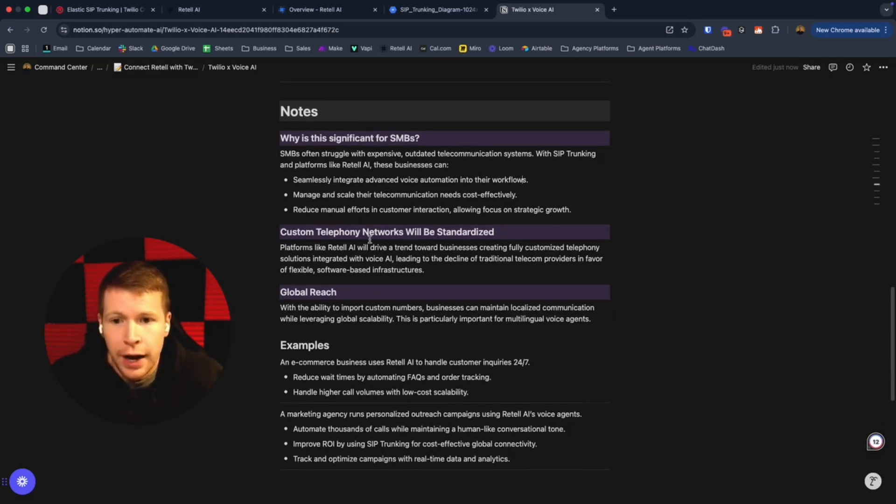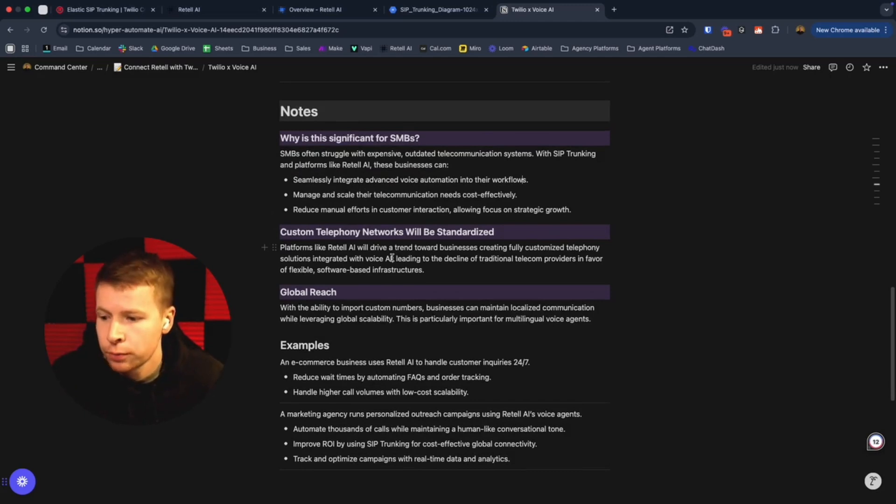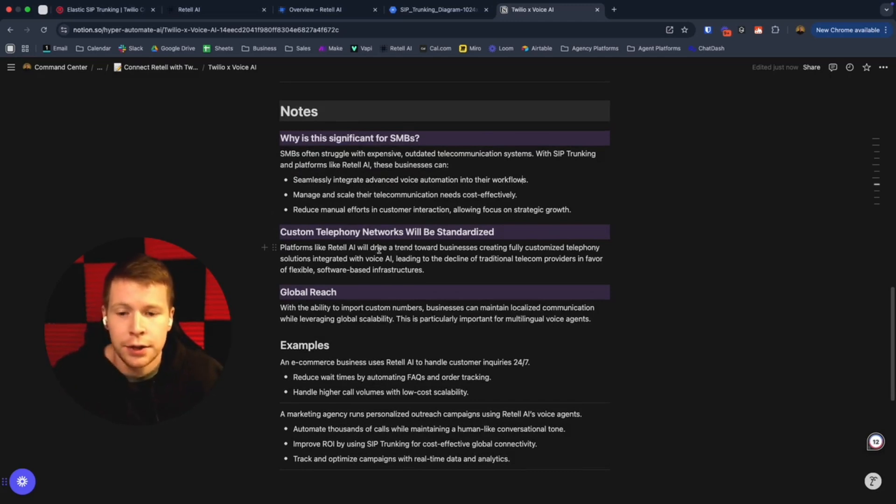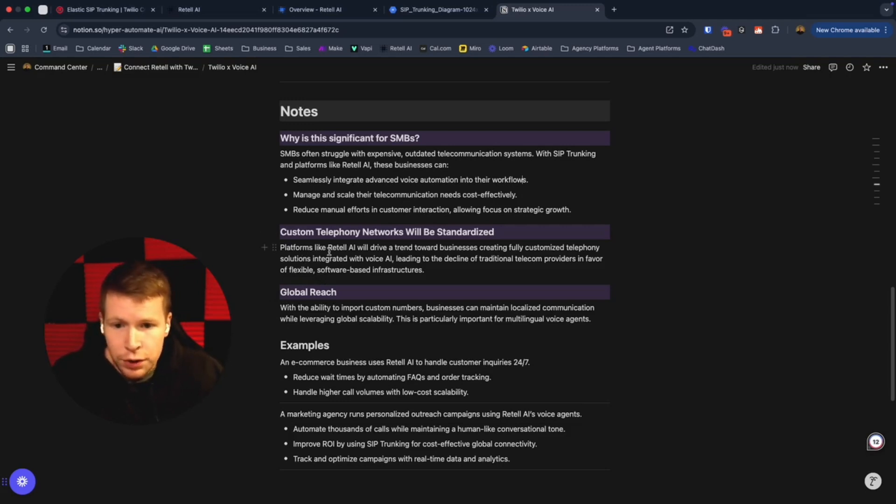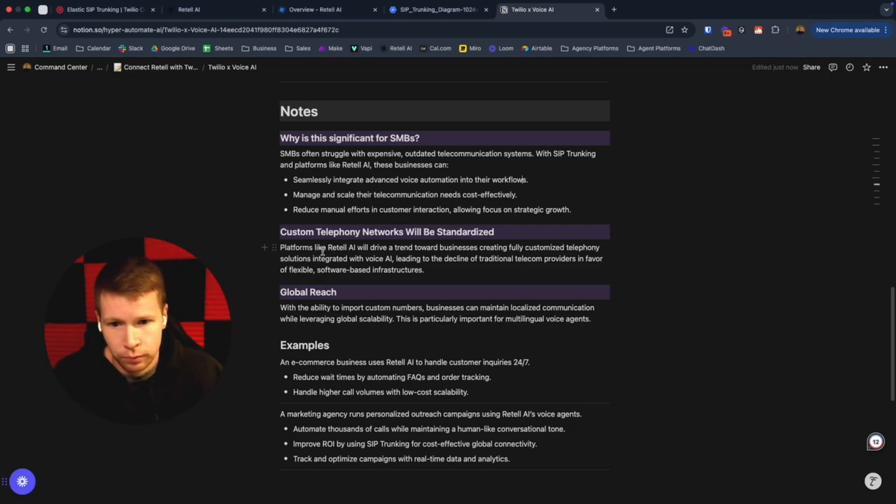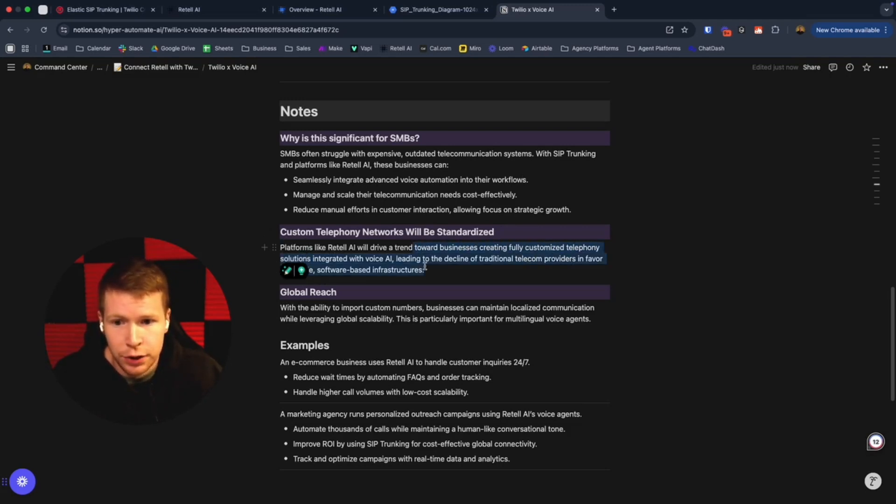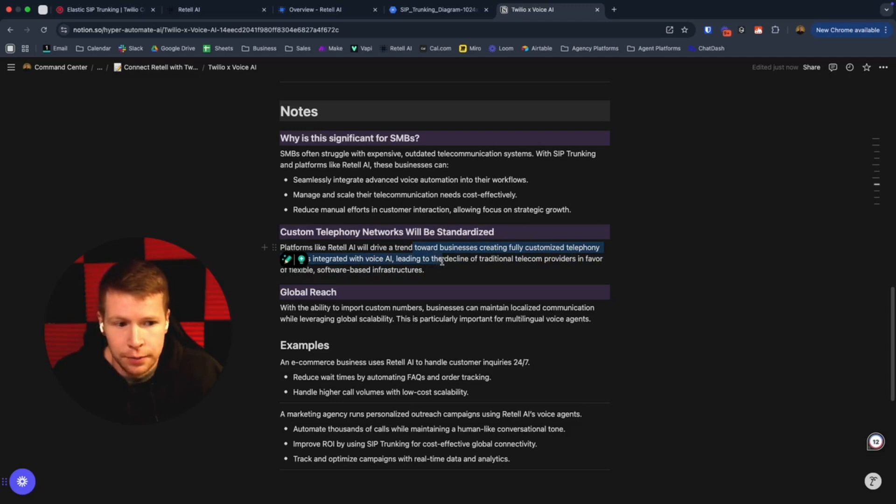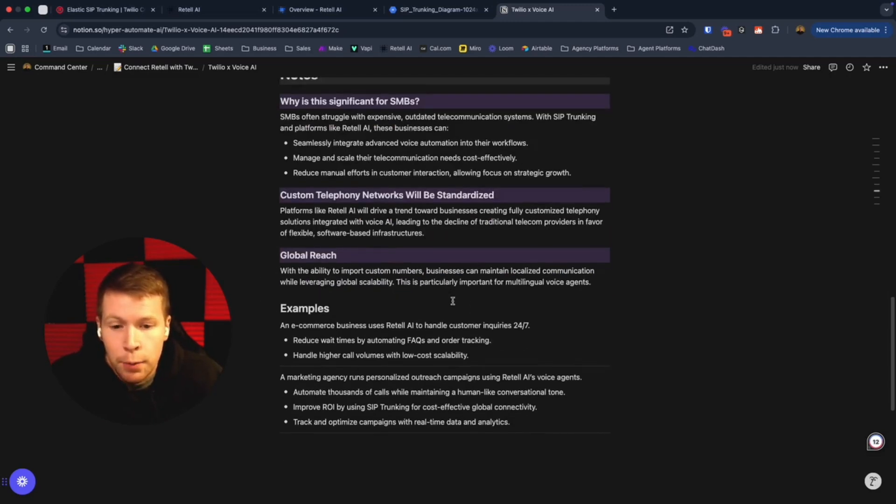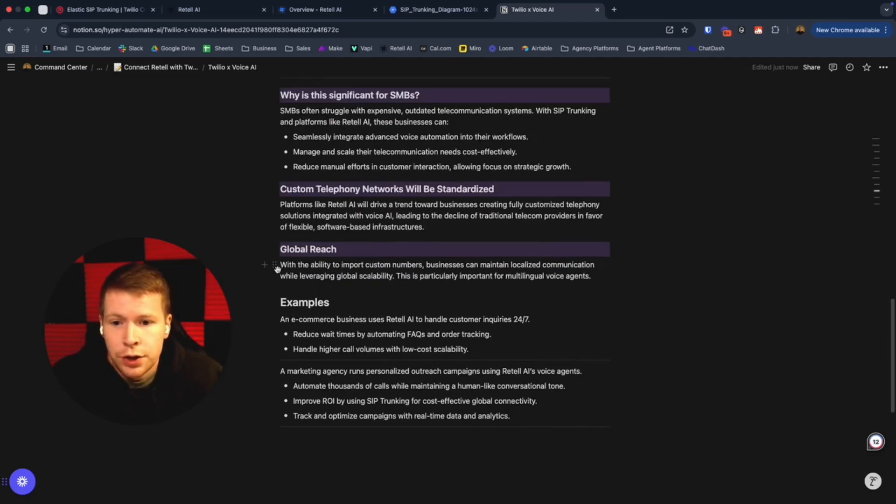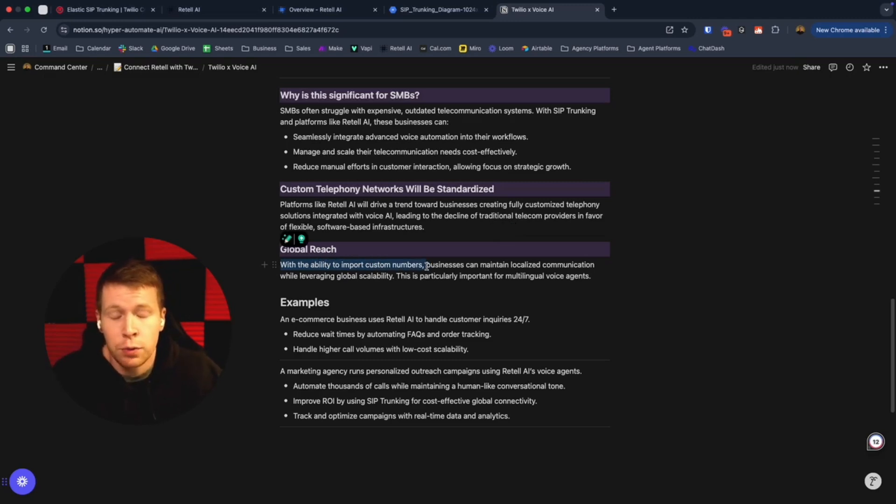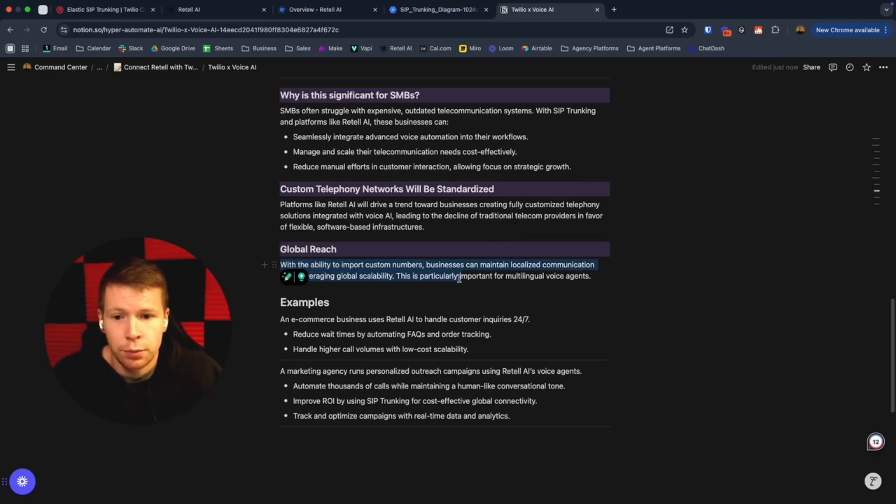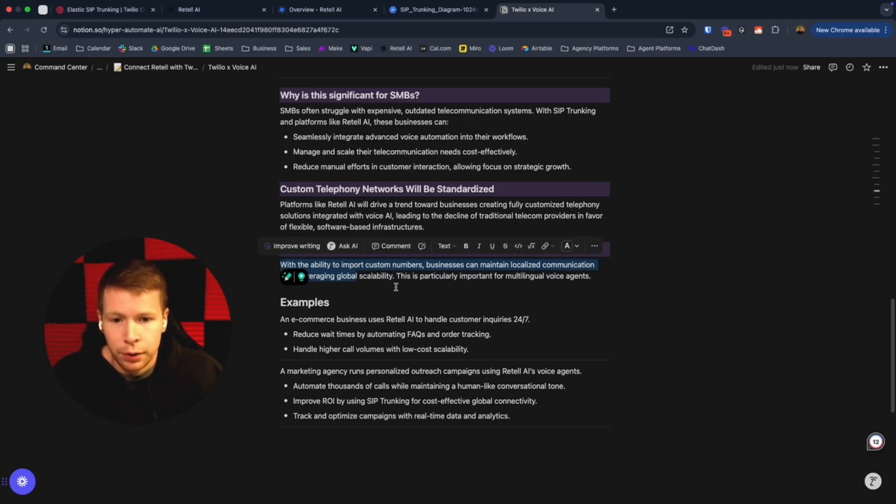So what's going to happen in the future—this is just my opinion, my educated guess—these custom telephony networks will be completely standardized and implemented with AI. Platforms like Retail and LiveKit especially will drive a trend towards businesses creating fully optimized telephony solutions integrated with voice AI. Most importantly is global reach. With the ability to import custom numbers from anywhere in the world and conduct business, these businesses can maintain localized communication while leveraging global scalability.